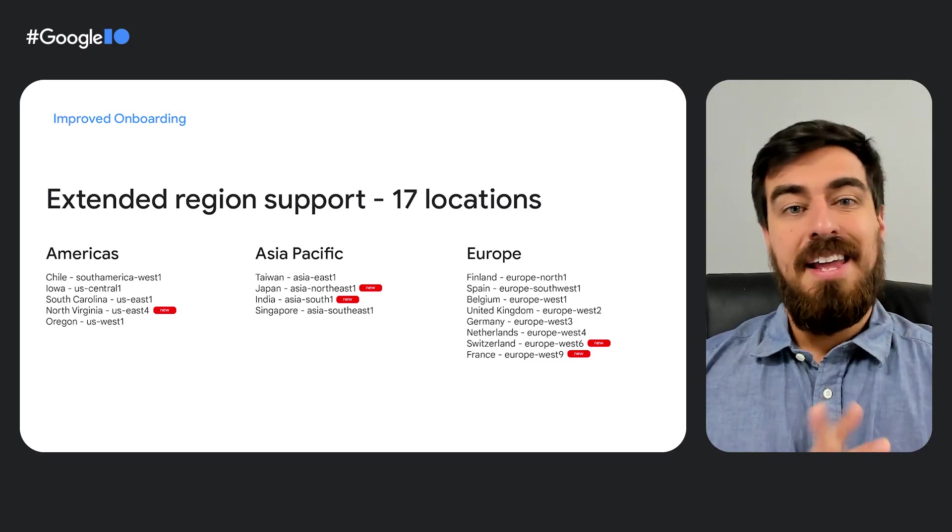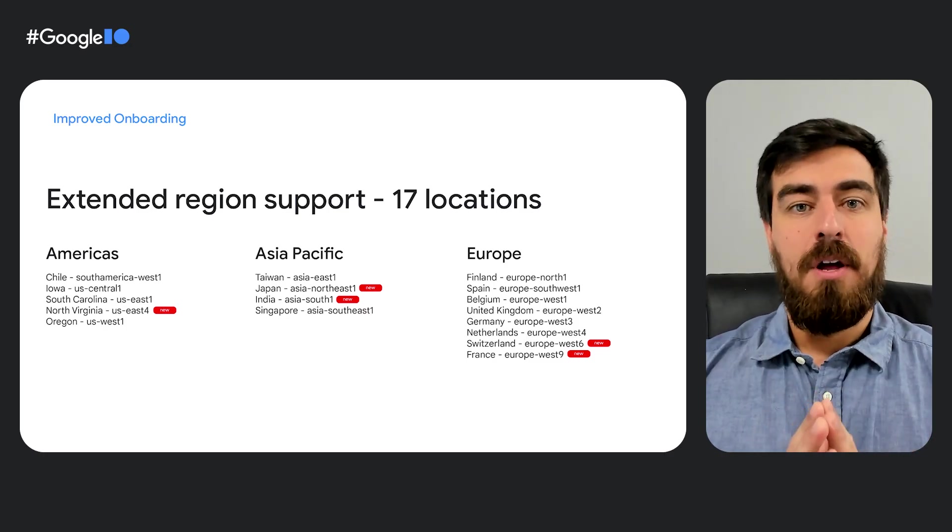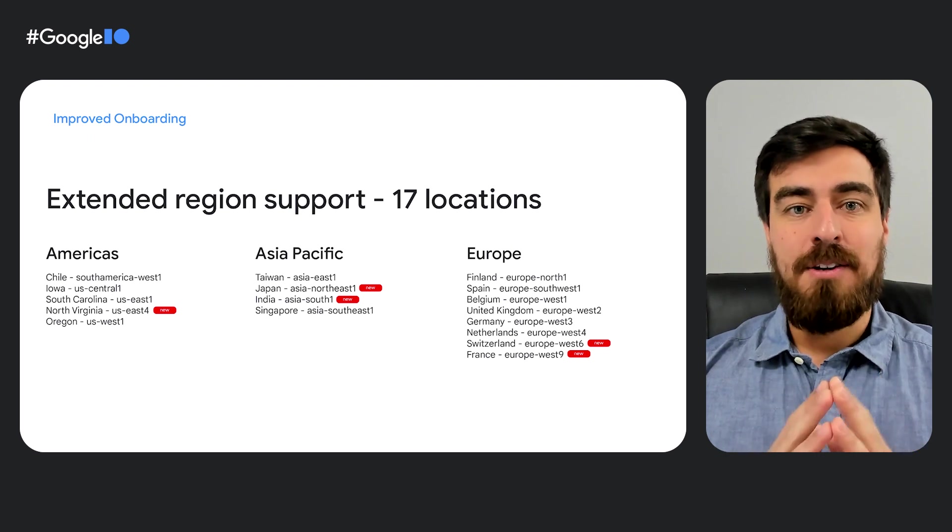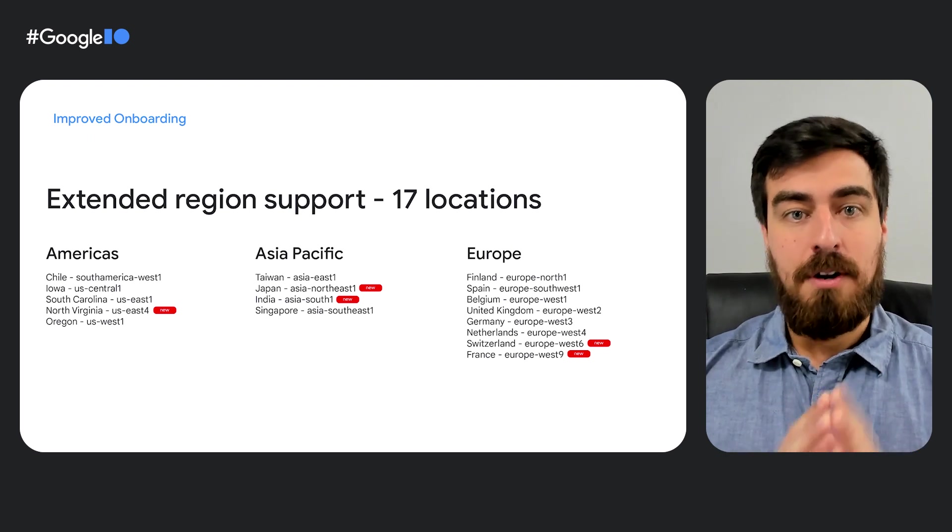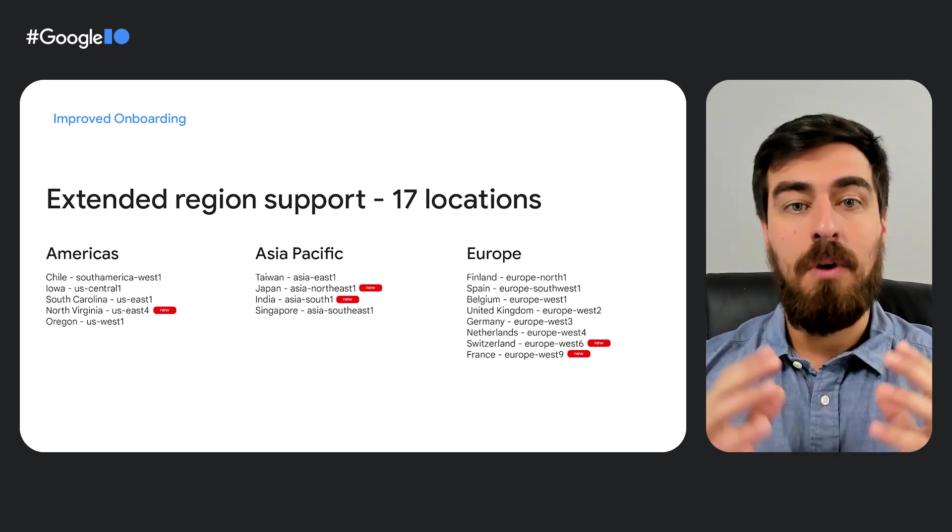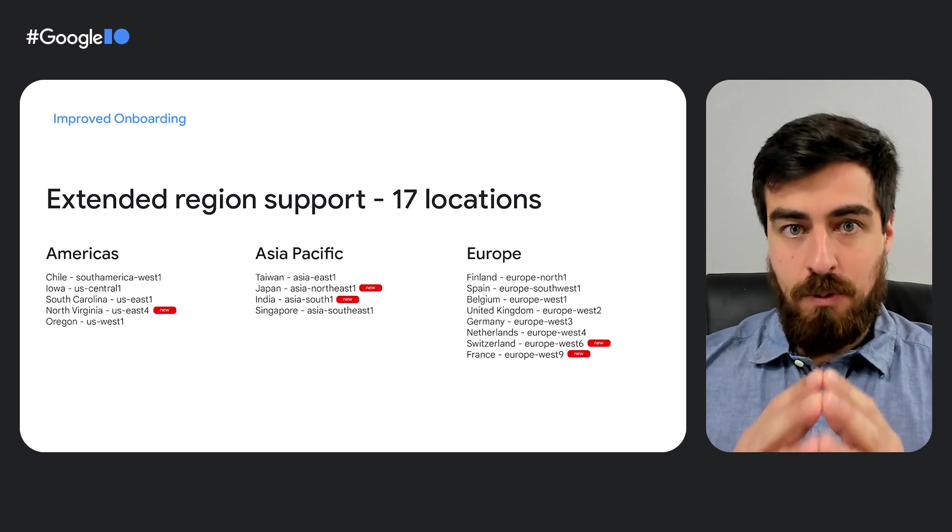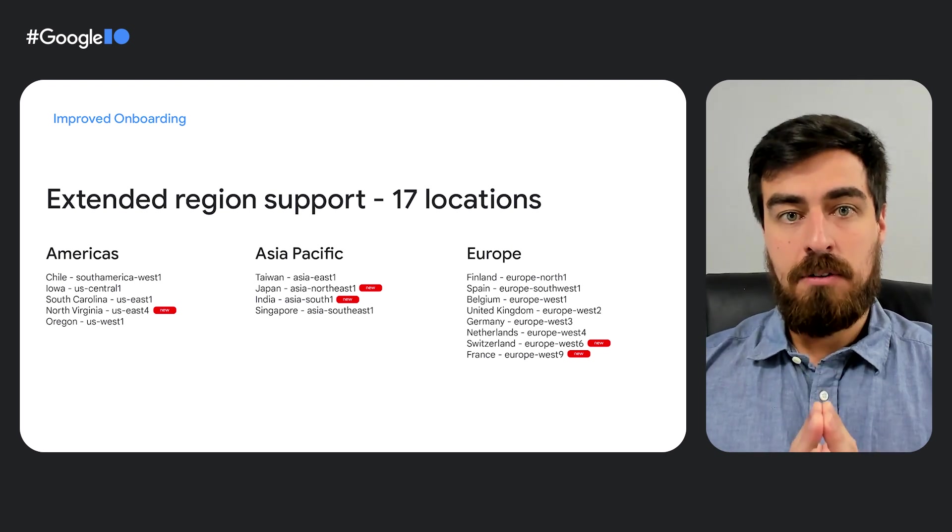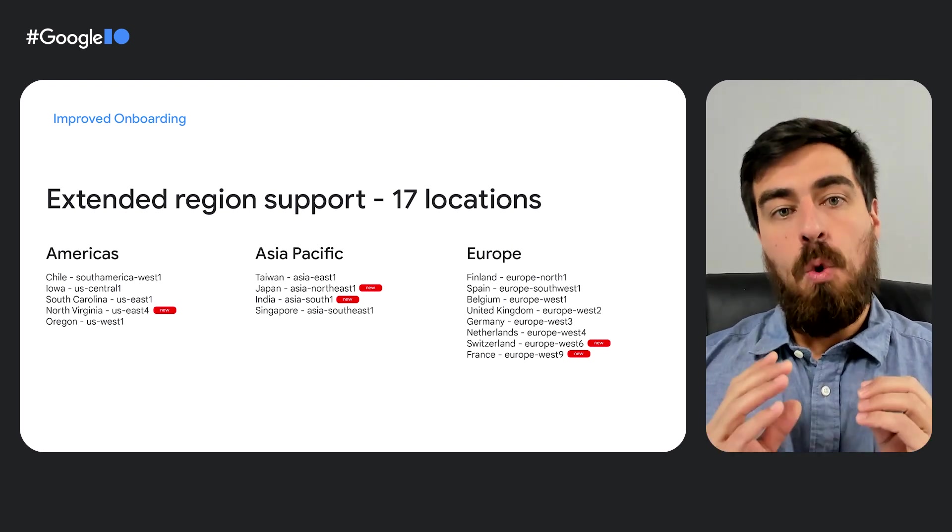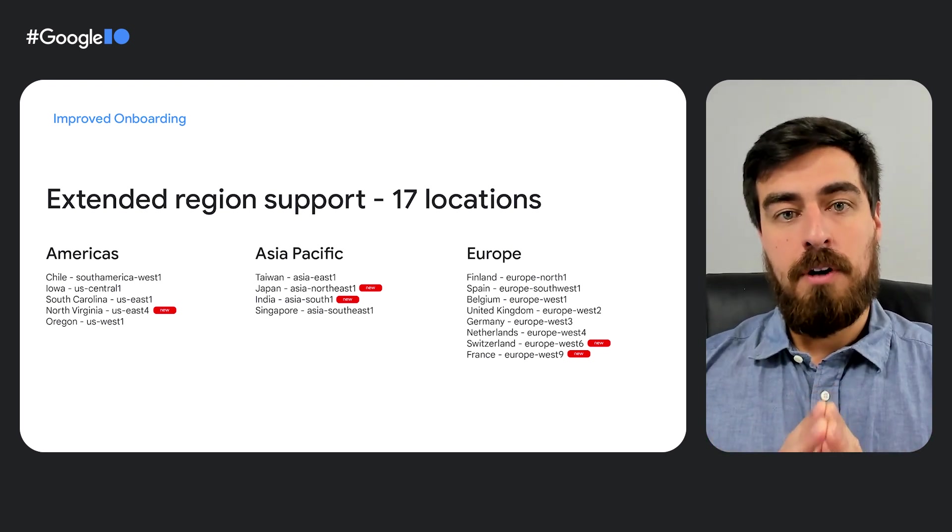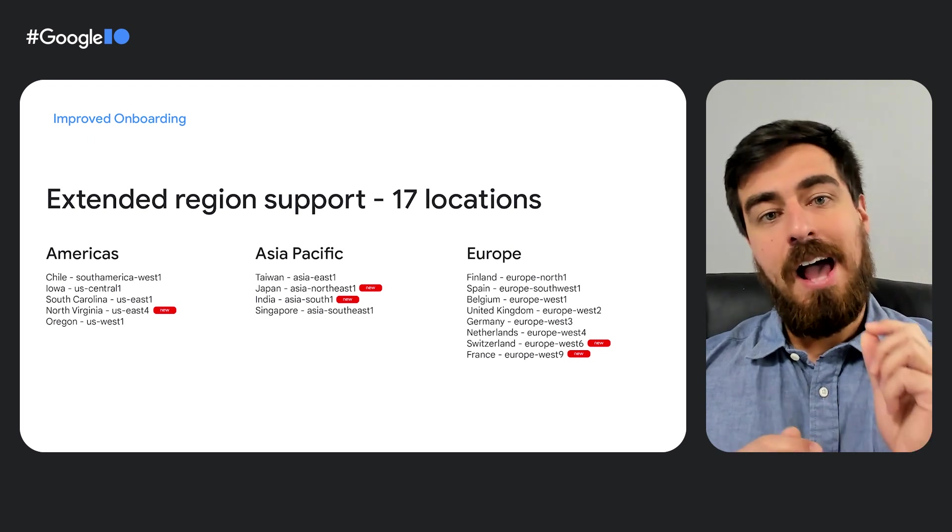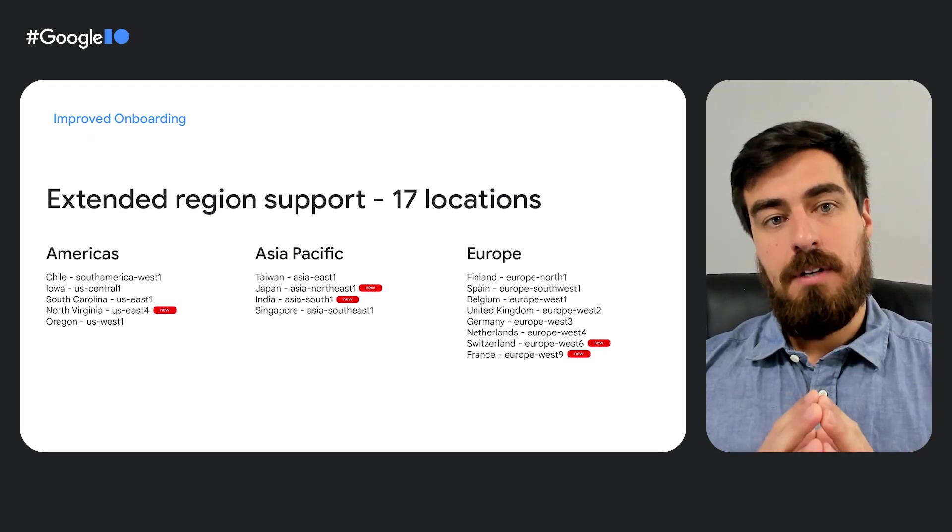Next, extended region support. We are excited to hear the interest of developers across the globe on Cloud Workstations. And to address those requests, we've now extended our support to 17 locations across three continents.